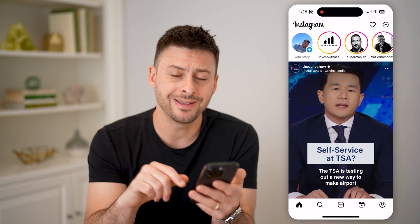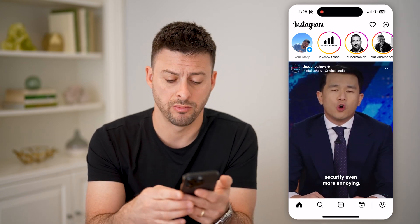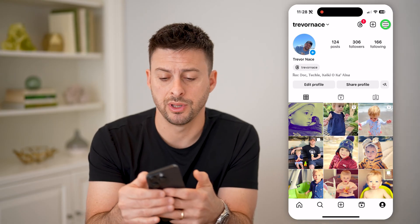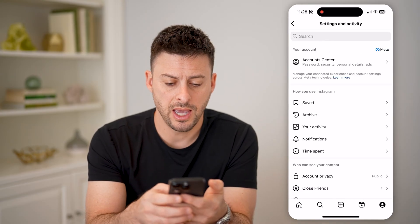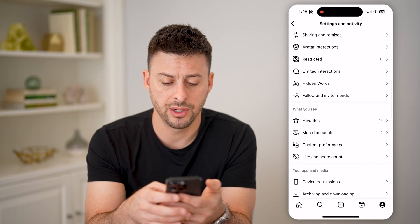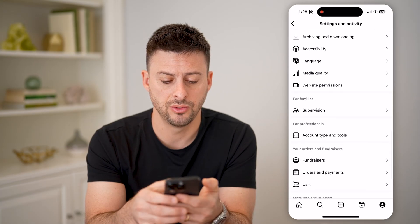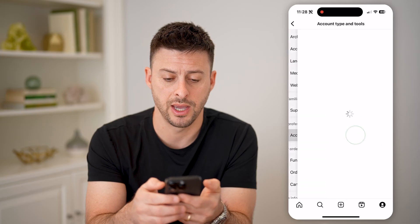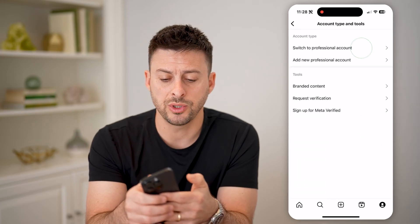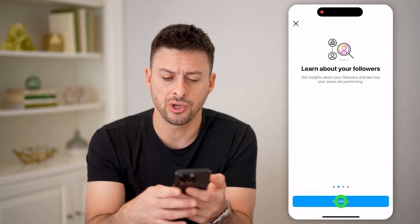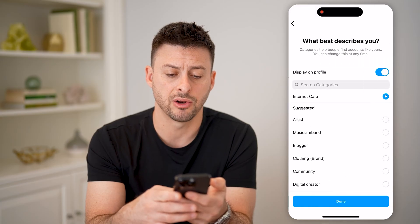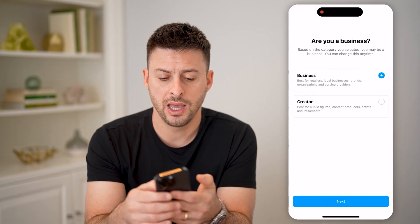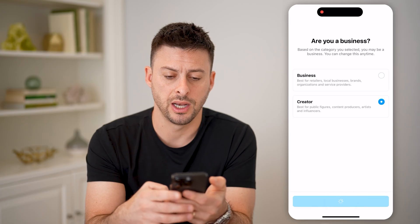To do that, let's tap on the profile icon at the bottom right, and then at the top right let's tap on those three lines. Let's scroll down here until we get to account type and tools and tap on that. We're going to hit switch to professional account and just go through this process — it doesn't matter what you choose. I'm going to choose creator and hit next.